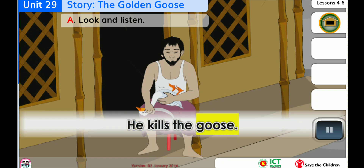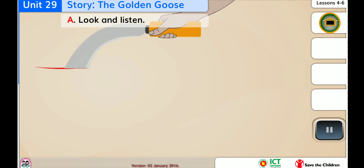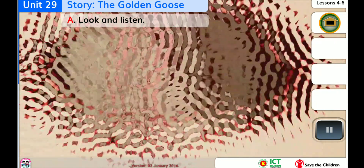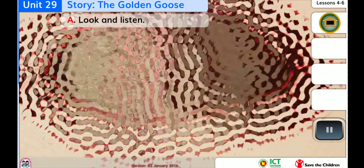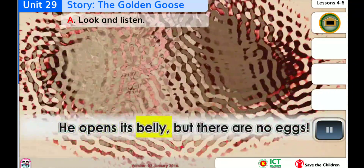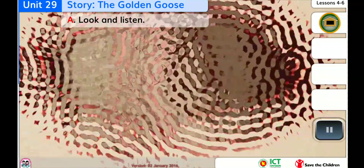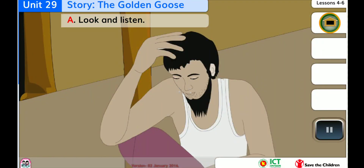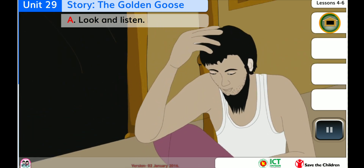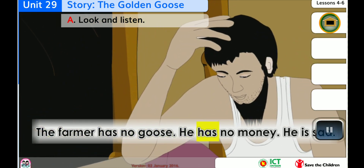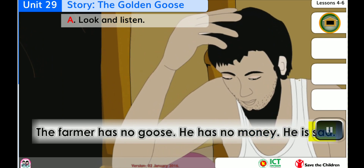He kills the goose. He opens its belly, but there are no eggs. The farmer has no goose. He has no money. He is sad.